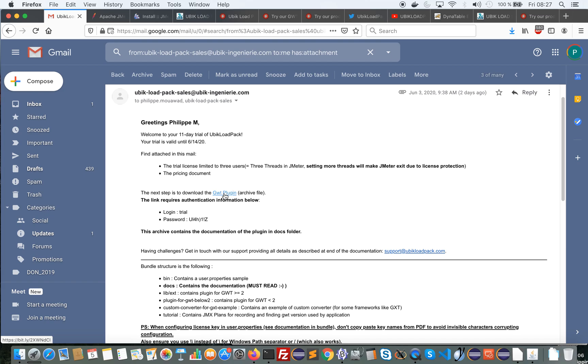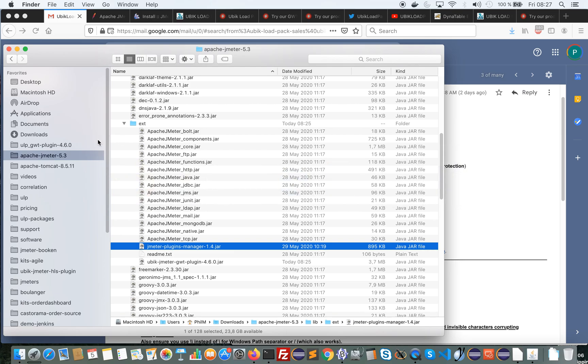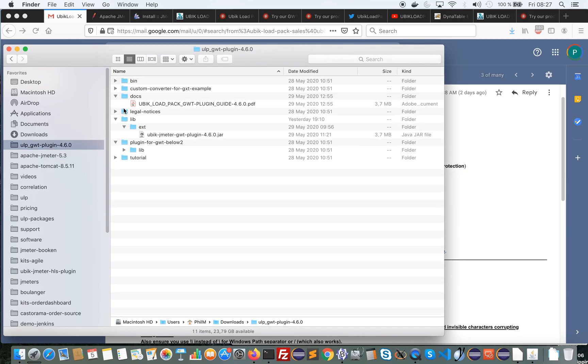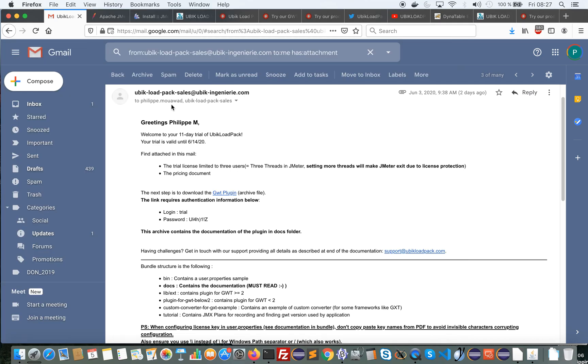So this bundle was the initial way to do installation but it's still useful to download it because it contains, among other things, the full PDF document, the reference documentation of the plugin.